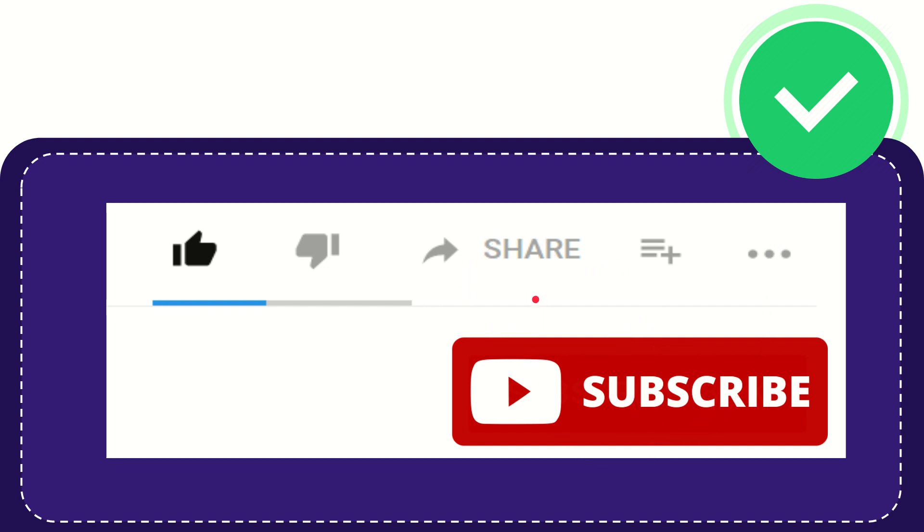Thank you so much for watching this video. And see you again in another video. Bye bye. See you again.